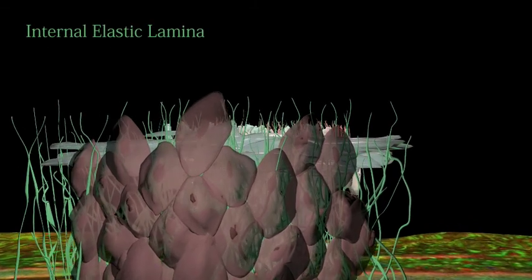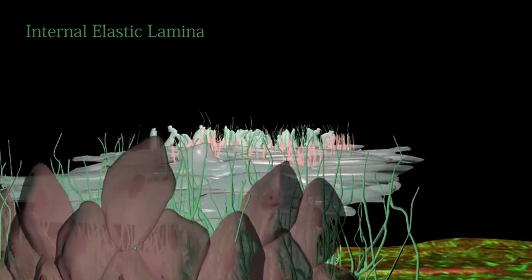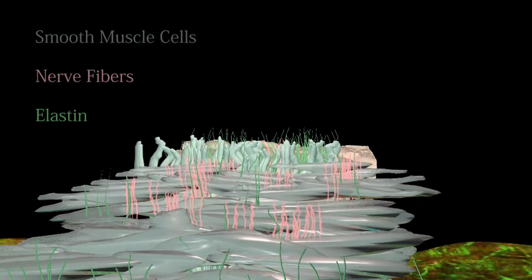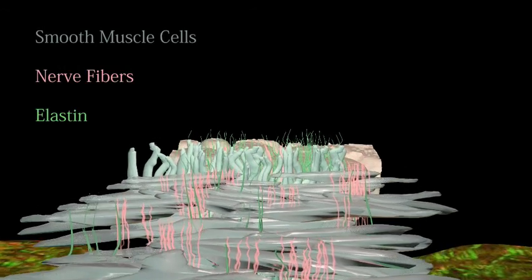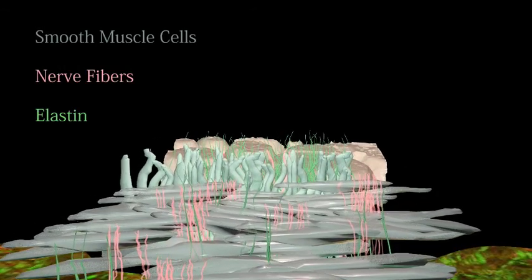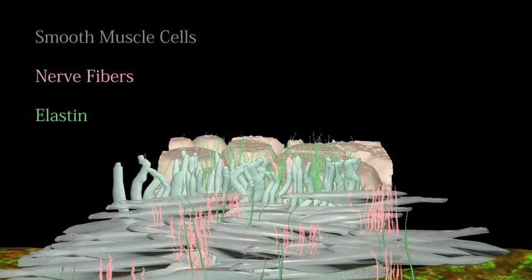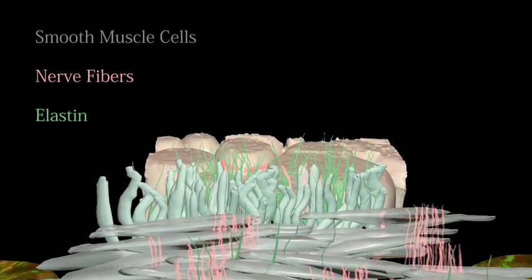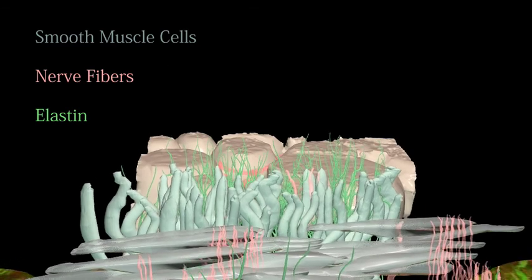This is surrounded by a thin layer of elastin proteins that aid in the maintenance of structure under the pressure of blood flow. Smooth muscle cells surround this layer, innervated with small elastin and nerve fibers.